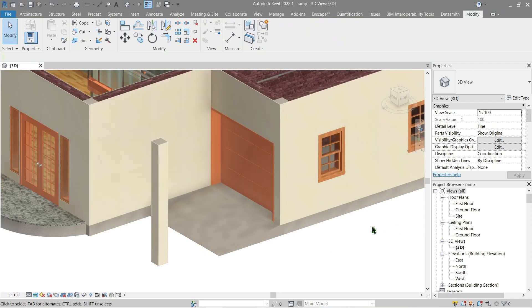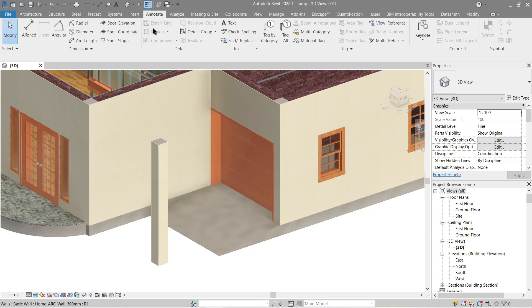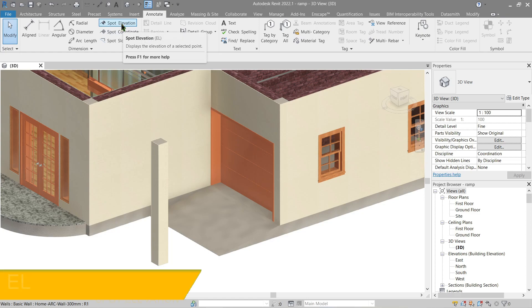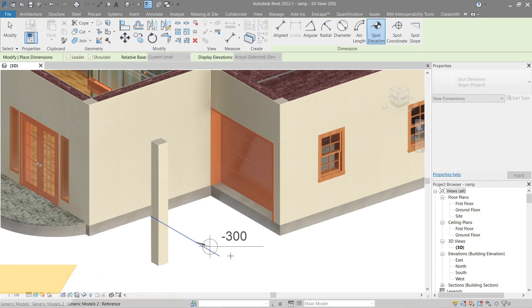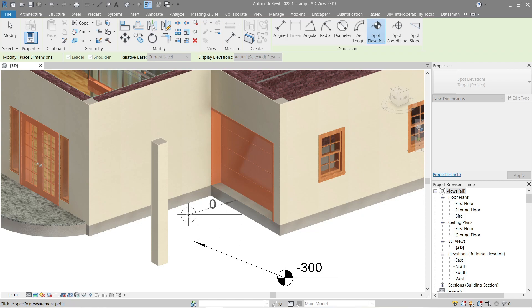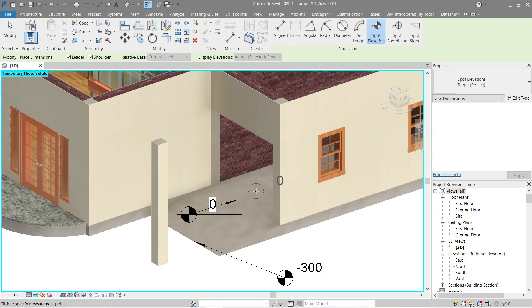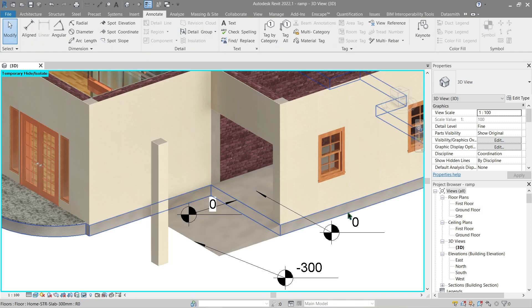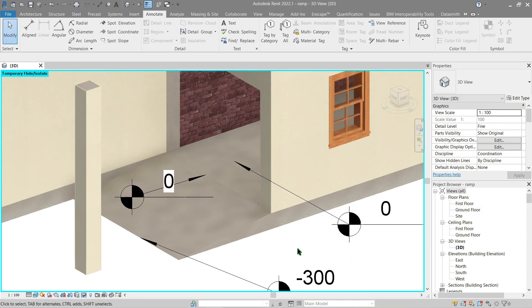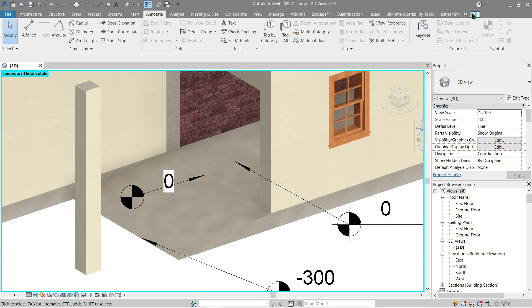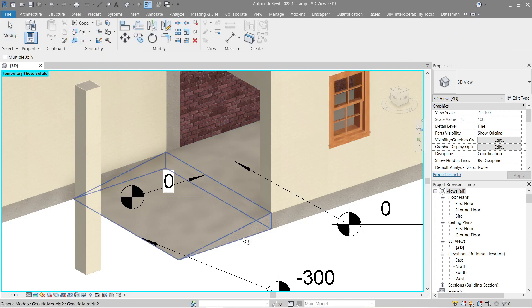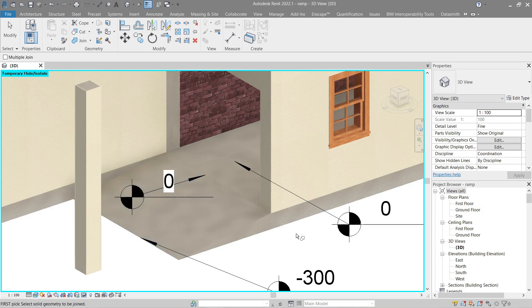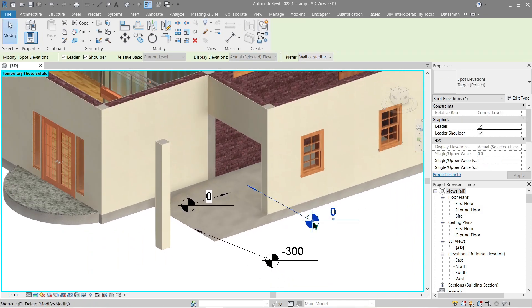Let's check the elevation first by going to Annotate and Spot Elevation. Should be 300, then should be zero there and should be zero inside here as well. Looking good. Now we join the generic model in the floor itself by going to Modify, Join here and here. Now let's go ahead and delete these parts.